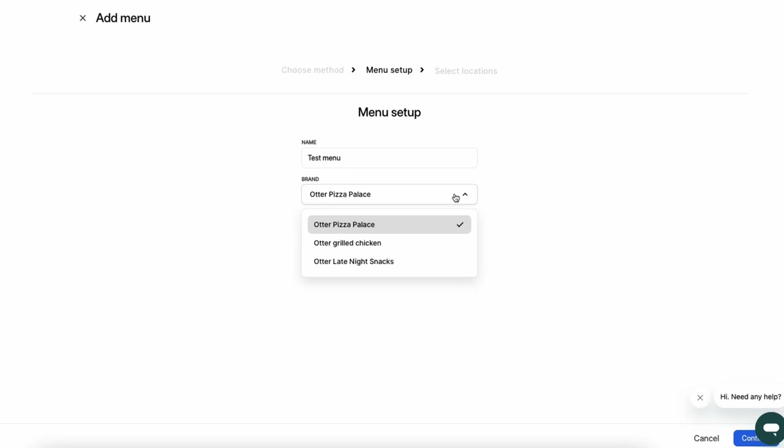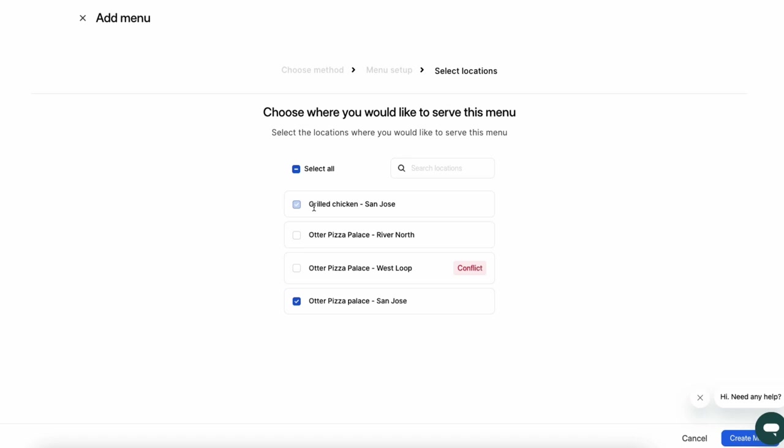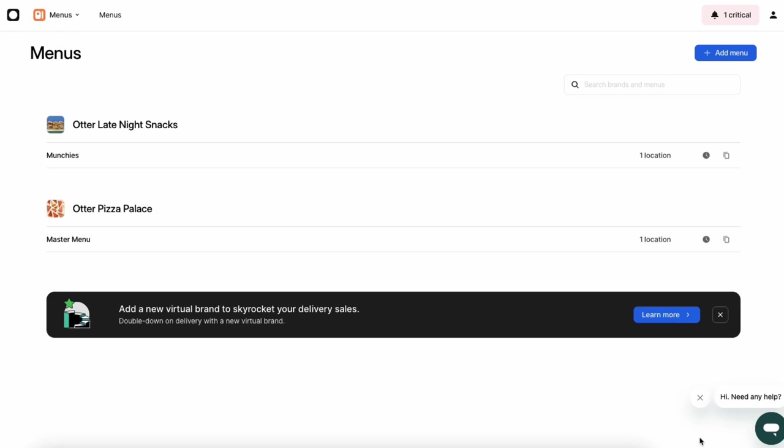To complete your menu, add categories, items, modifiers, menu hours, and photos. Don't worry, we cover how to edit these sections later in this video in the Menu Editing timestamp.